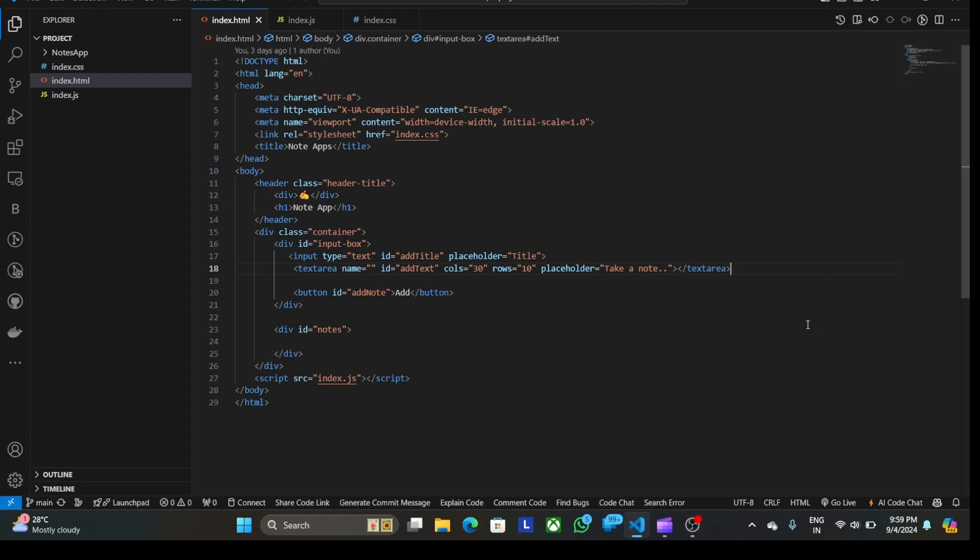Good evening sir, as you gave me the assignment, I have made a note app in which I have used HTML, CSS, and JavaScript. I have used simple main frontend. In this app you can see in front the code is written.